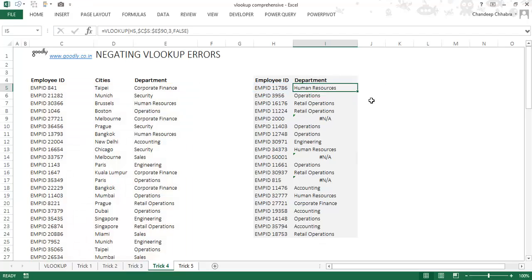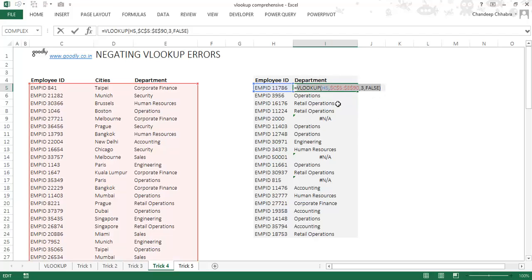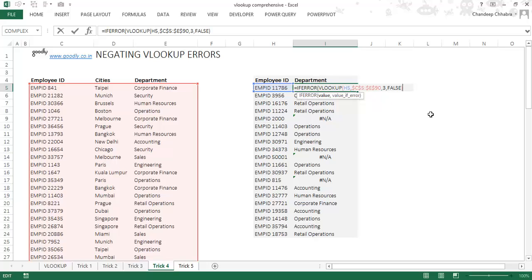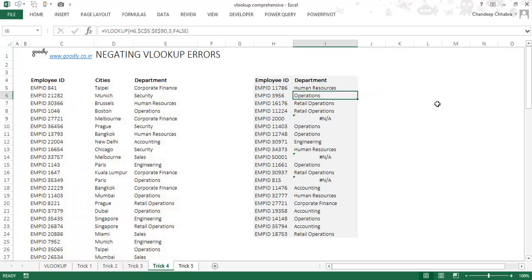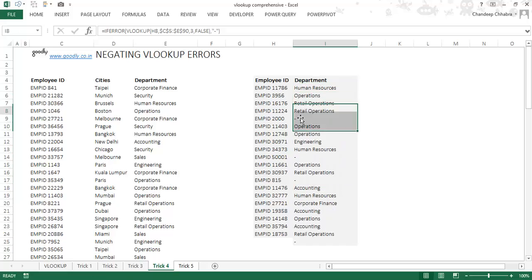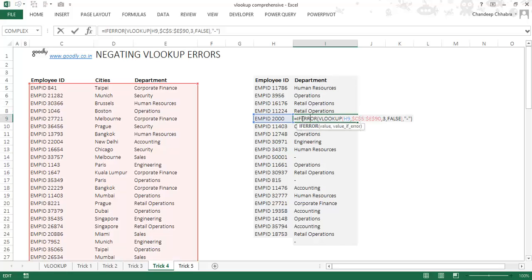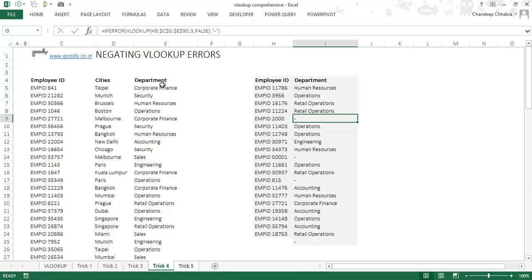I wrap my VLOOKUP formula inside a formula called IFERROR. I'm saying: if there is an error in this formula and you can't find the employee ID, return a dash instead. Since dash is text, I put it in inverted commas. Press enter — when the VLOOKUP finds the employee ID it returns 'Human Resources', and when it doesn't find it, it returns a dash. That's how IFERROR works: write your formula, and if it gives an error, specify what you want returned. That was my fourth trick — negating VLOOKUP errors.